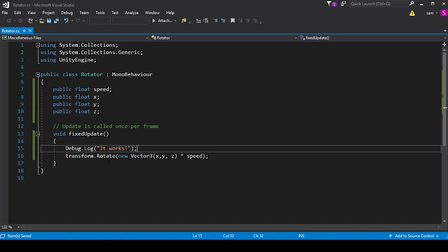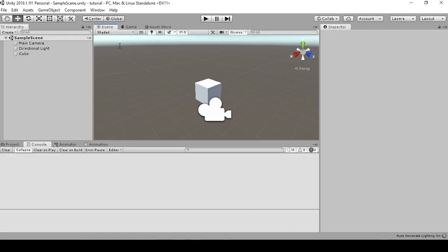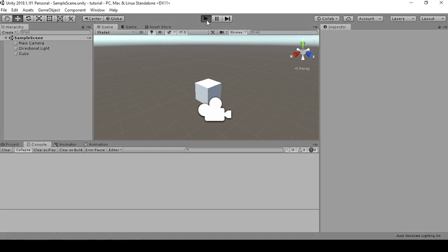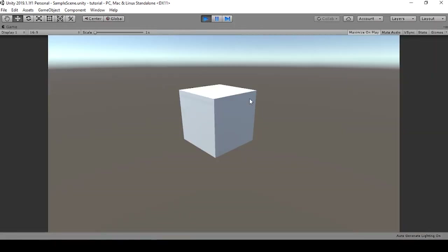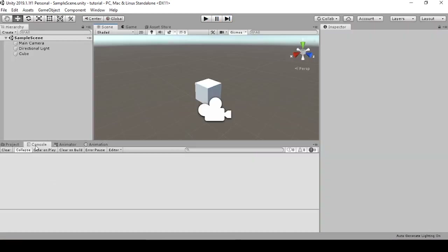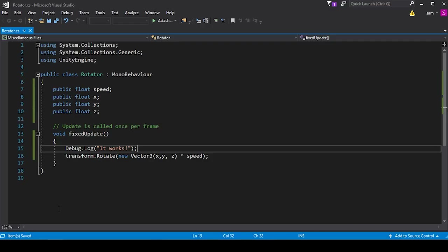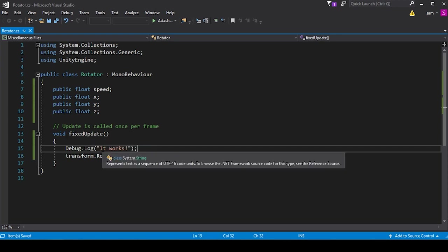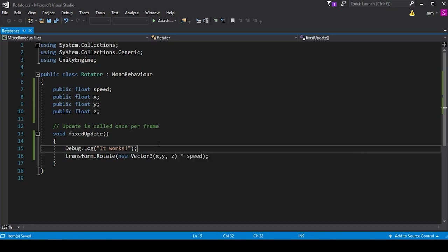So now when we go back into our Unity editor and we press play, the cube isn't spinning. And when we go back to our console, we're not given any feedback. So we know now by looking at our code that when we run our program, the game is never even getting to this void FixedUpdate function — it's never calling this function at all, and therefore it's never calling the debug function or the rotate function.